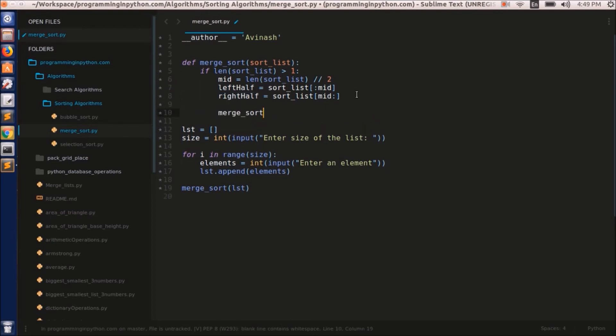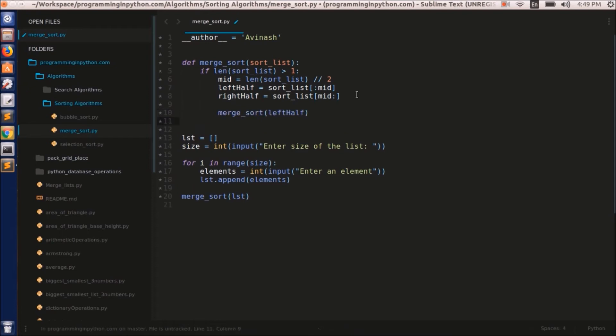Now as I said, we need to further divide these two lists. So I will call `merge_sort(left_half)` and again `merge_sort(right_half)`. This is the recursive function — it sorts again and again until `sort_list` has only a single element, just as I showed in the example. The recursive calls continue until each and every element has its own individual list.